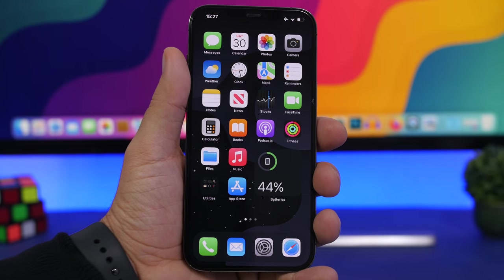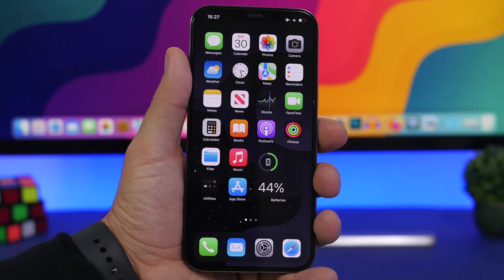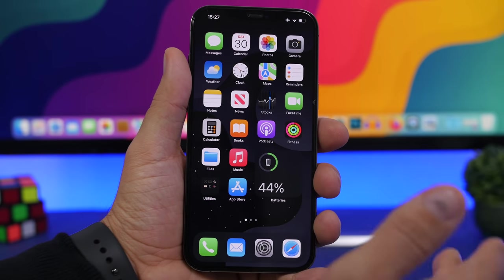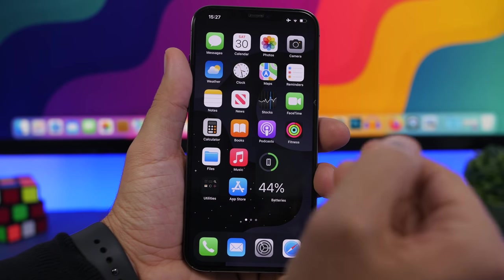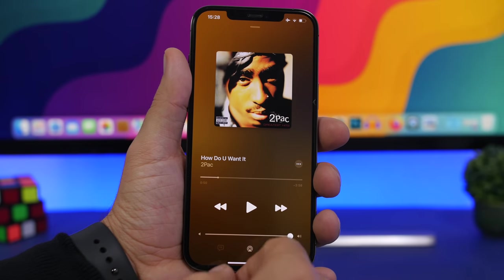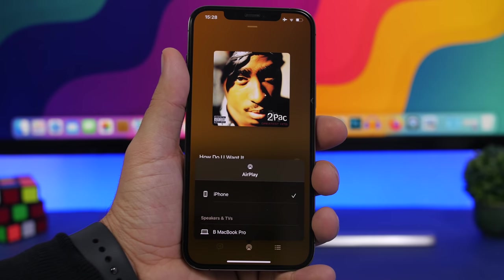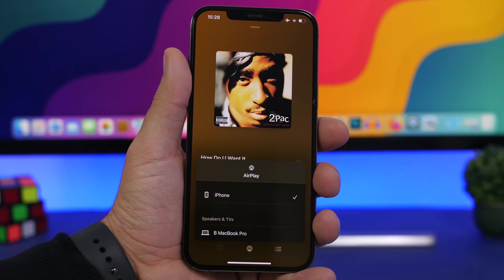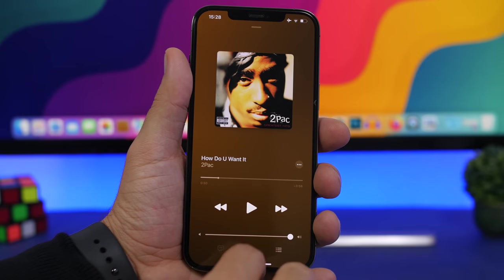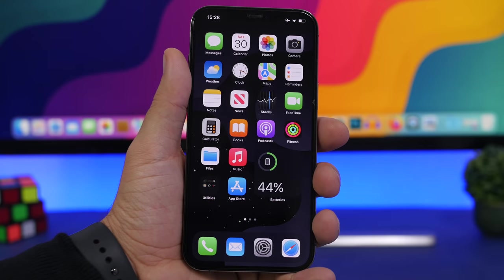A cool new thing you can do on your iPhone is AirPlay to your Mac. You can simply tap to AirPlay to your Mac from your iPhone — with music apps, videos, YouTube videos, anything you want. In the Music app, just tap the AirPlay button and select your MacBook Pro to send the song directly. You can do that now with the new macOS Monterey feature that Apple has added.